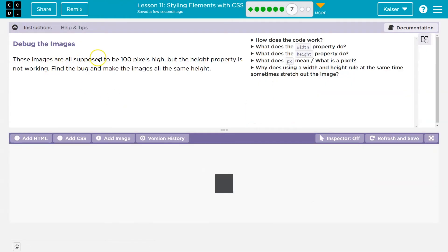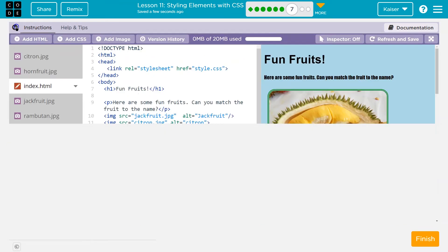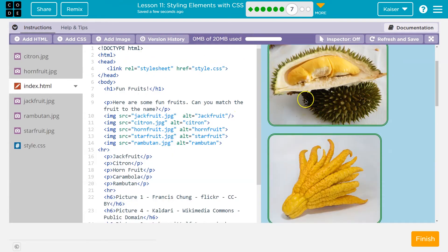These images are all supposed to be 100 pixels high, but the height property is not working. Find the bug and make the images all the same height. All right, let's check out what's going on. Oh yeah. So that looks weird.